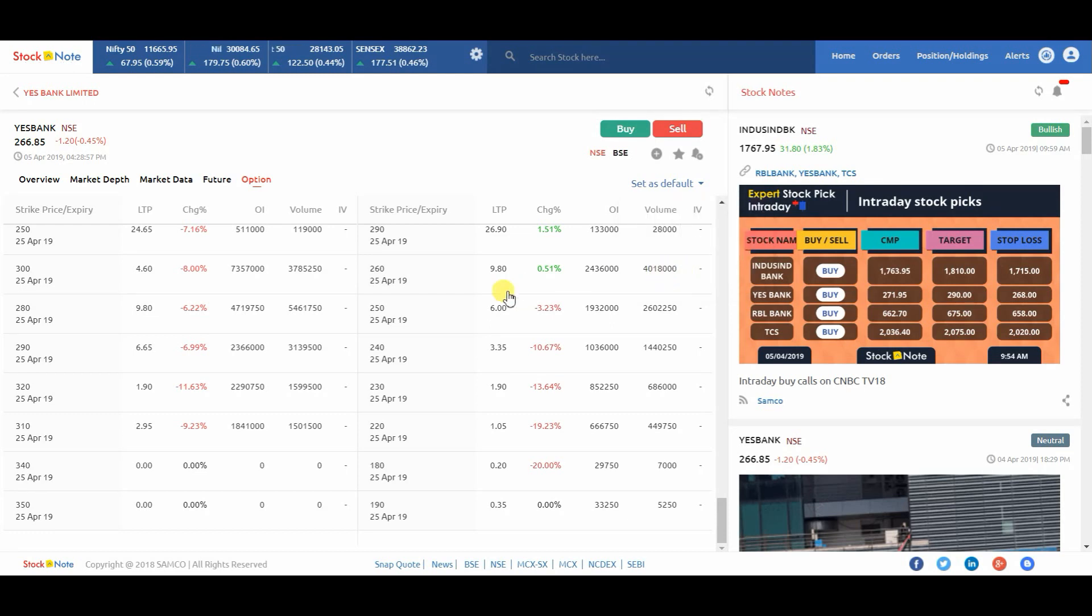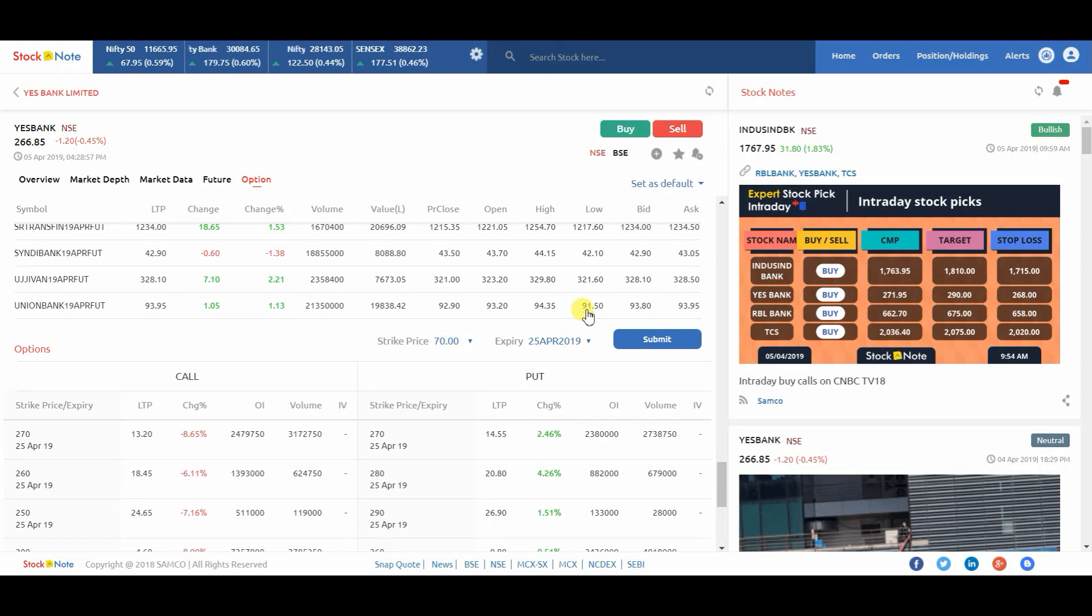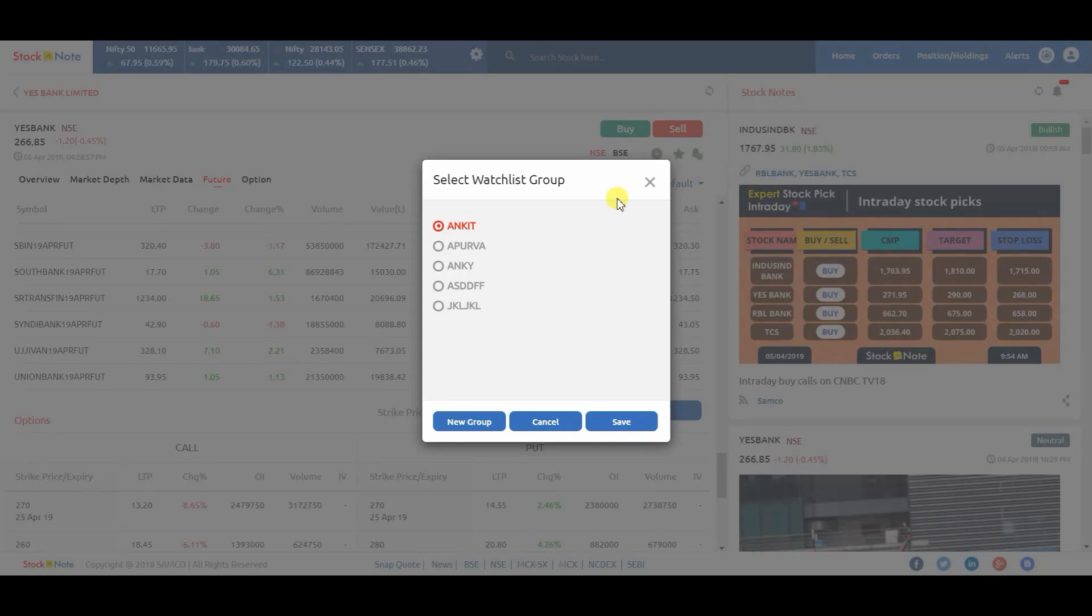If you want to add the script to the watch list, just click on the Add icon. Select the watch list and click on Save.